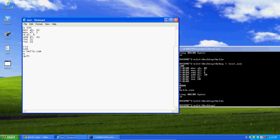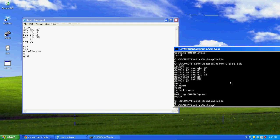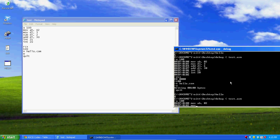Now let's use the SUB command for subtracting. We'll subtract 2 from 5. We're still going to add 30 to the result because, as I said, that converts the numeric value to the hex value of the corresponding ASCII character. Let's assemble this.